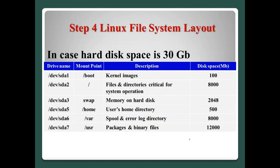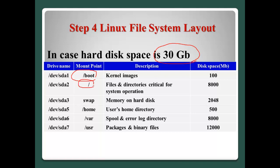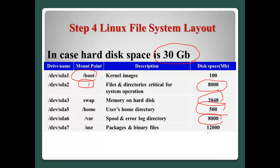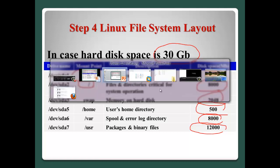Okay, in this video, for the Linux file system layout, I will allocate 30 GB. So in this case, the boot will be 100 MB. And the root will be 8 GB. And the swap will be 2 GB. Home will be 500 MB. VAR will be 8000, it means 8 GB. The USR will be 12000 MB, it means 12 GB.